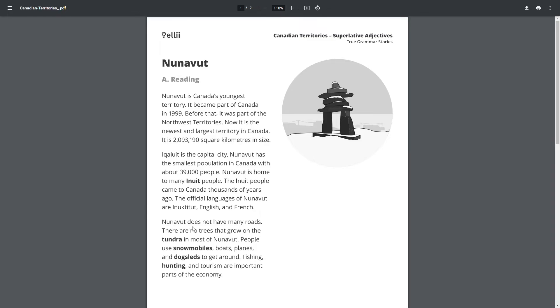Nunavut does not have many roads. There are no trees that grow on the tundra in most of Nunavut. People use snowmobiles, boats, planes and dog sleds to get around. Fishing, hunting and tourism are important parts of the economy.